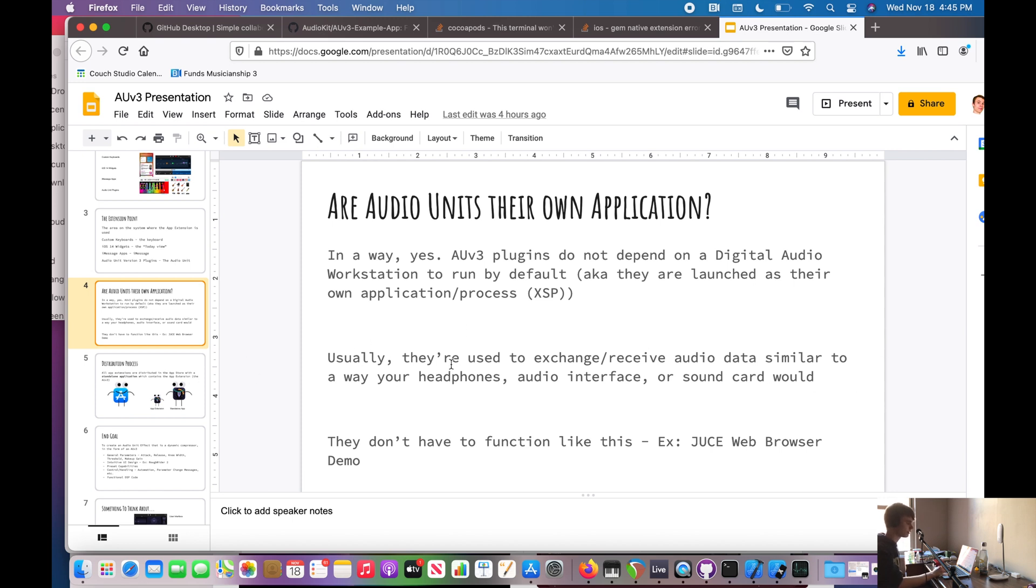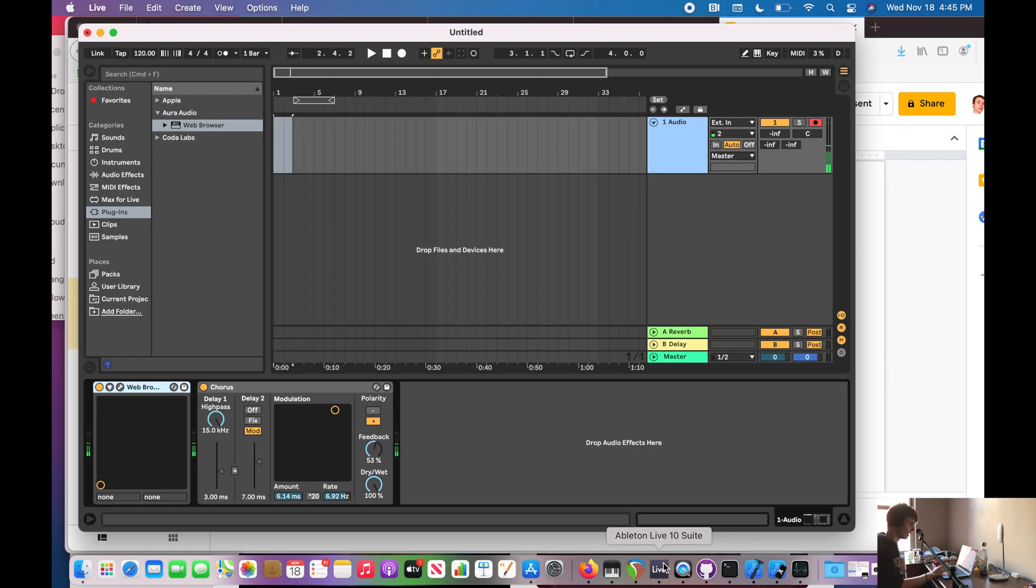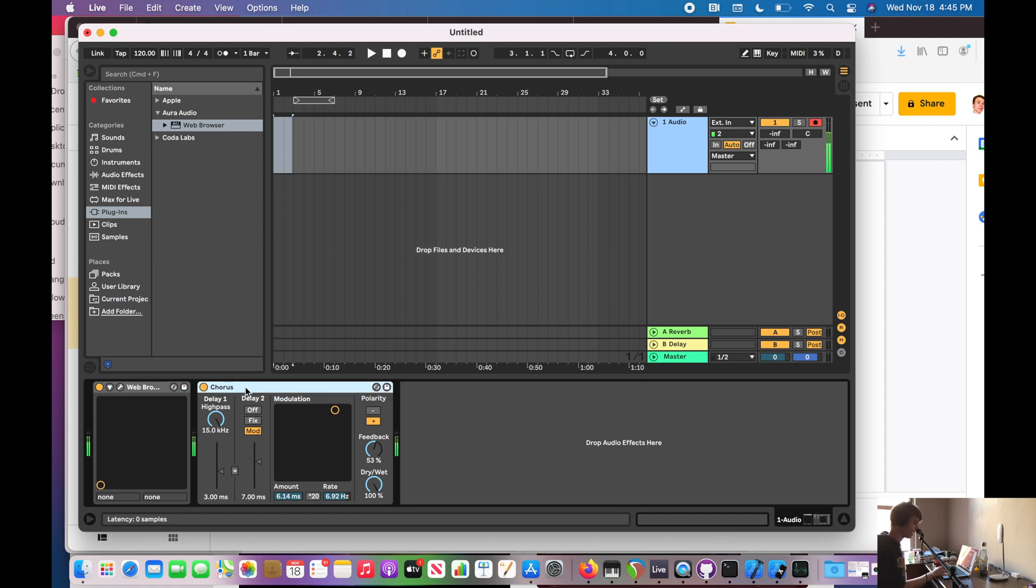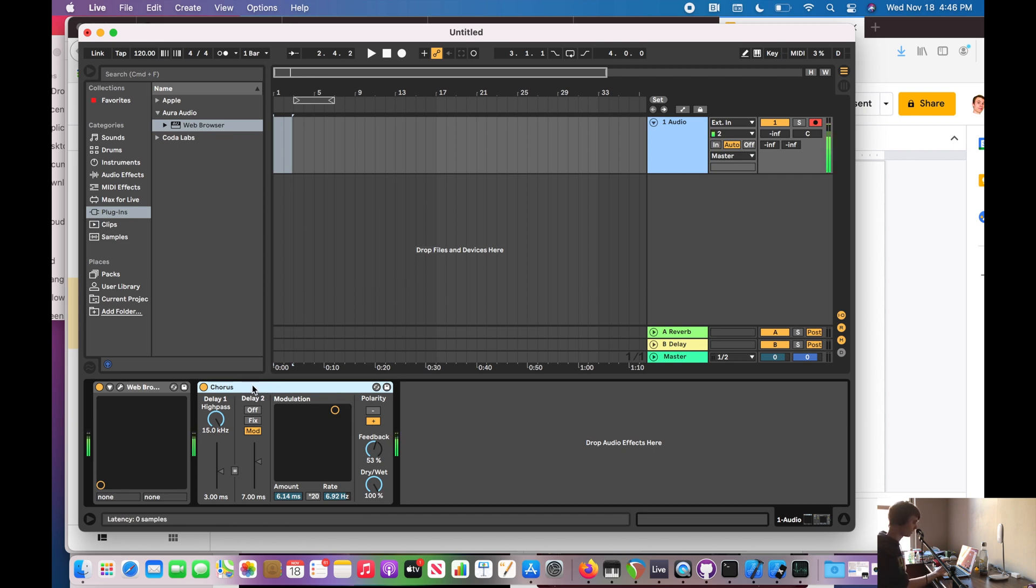But typically, we see them as devices used to exchange and receive audio data similar to the way your headphones, audio interface, or sound card would. And again, they don't have to function like this. But in this case, what I'm going to demonstrate right now, they do.